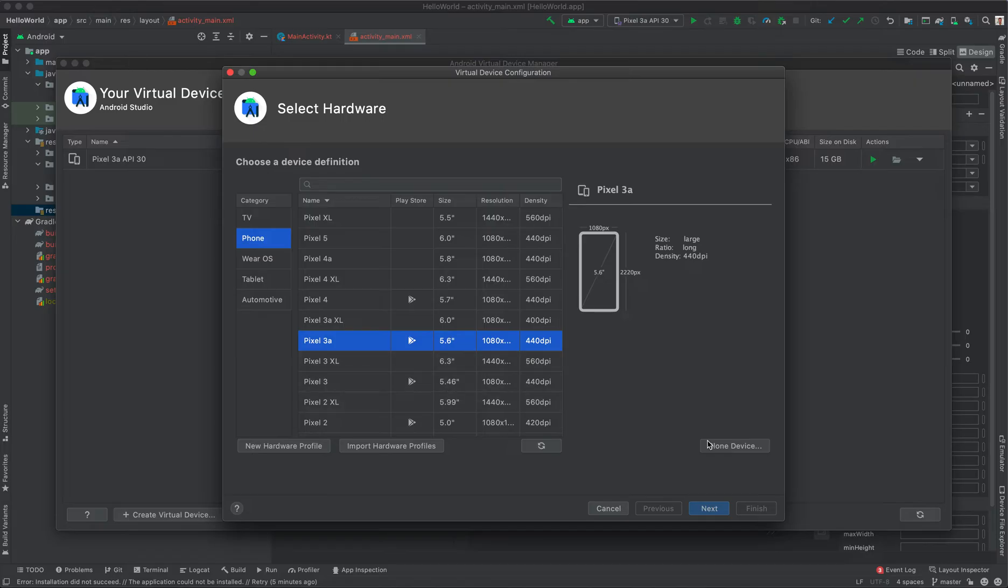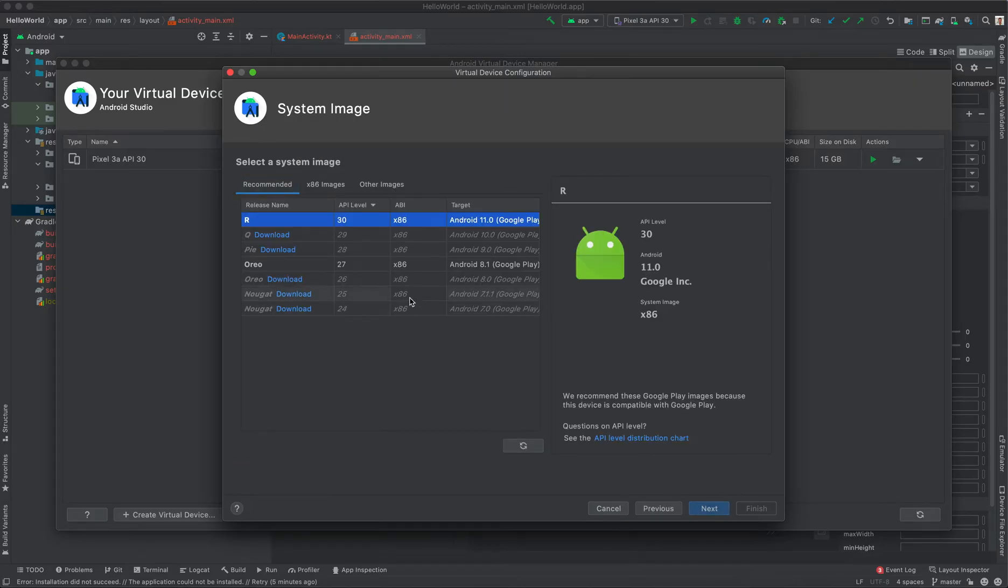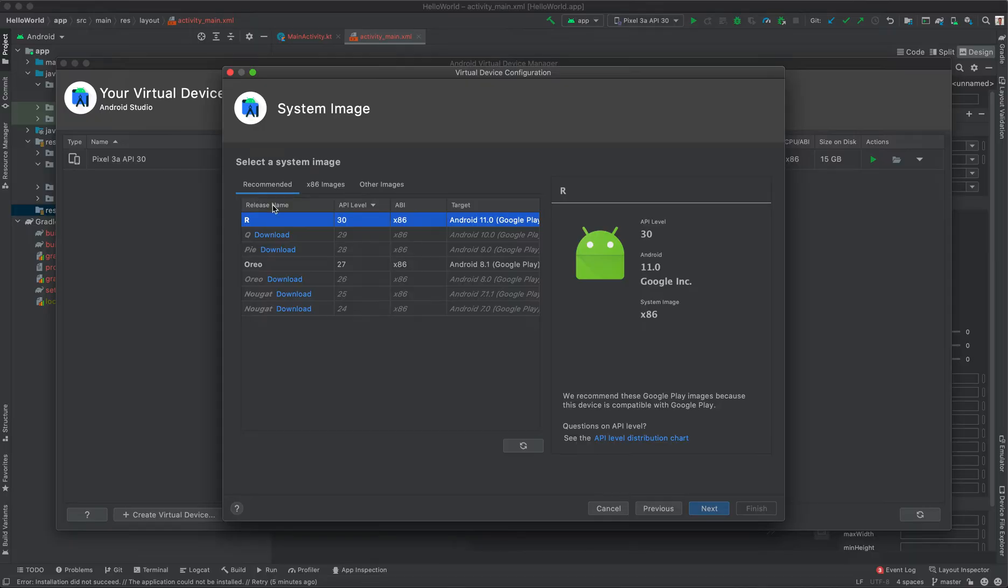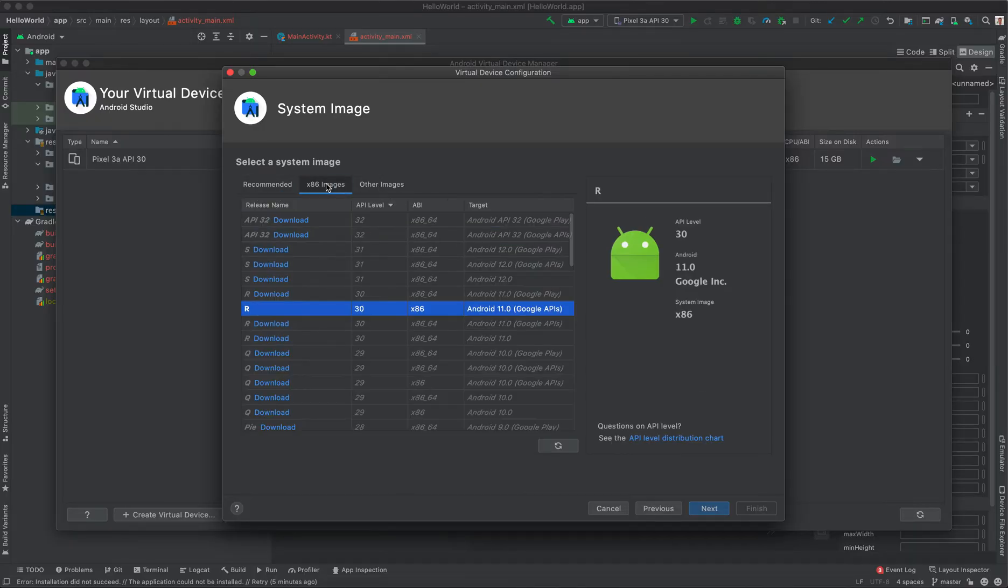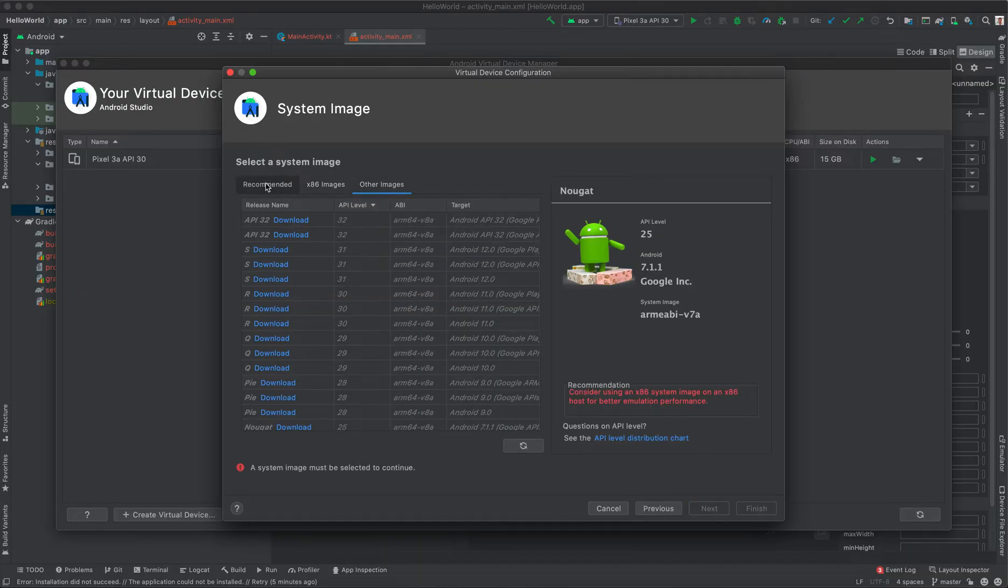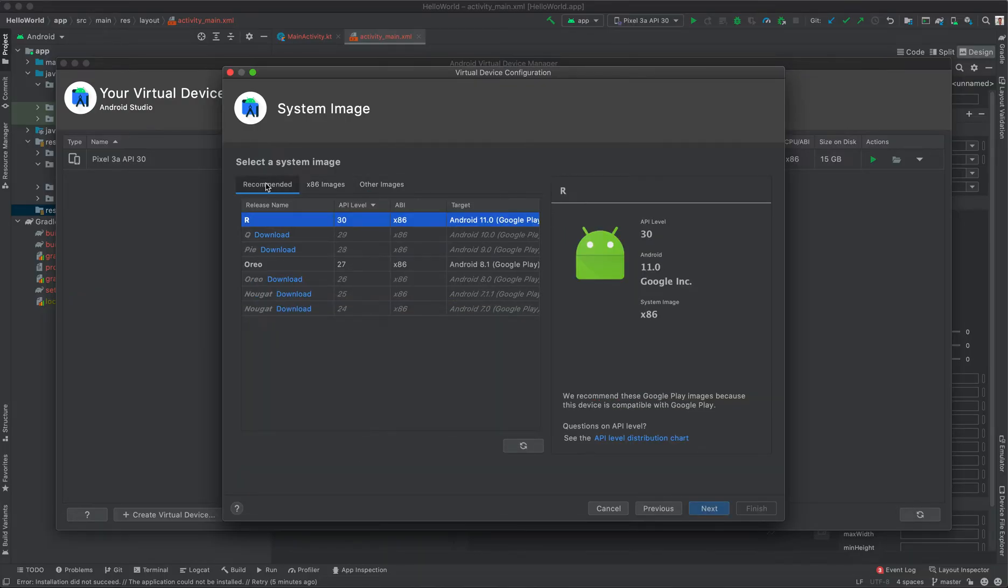Then I'm going to click Next. You select the system image that is going to be deployed to that hardware. So here we have three tabs: Recommended, x86, and Others. I like using the Recommended.